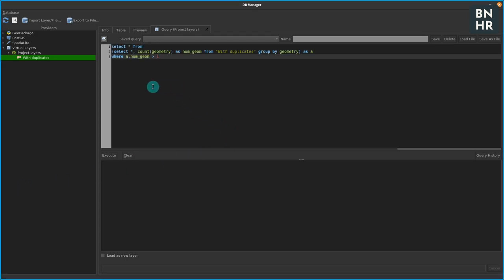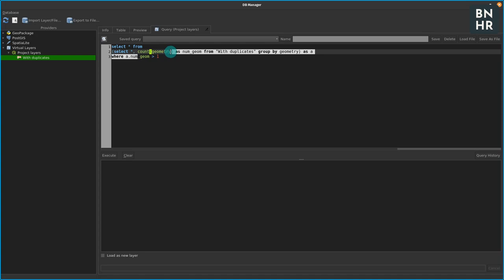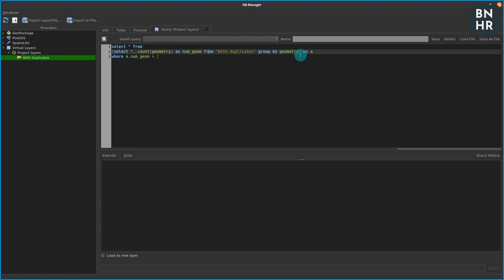Basically I'm doing something like this: I'm going to select everything, I'm counting the geometry from my layer with duplicates and I'm grouping them based on the value of the geometry.